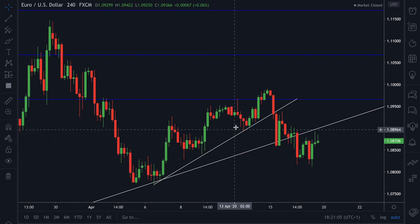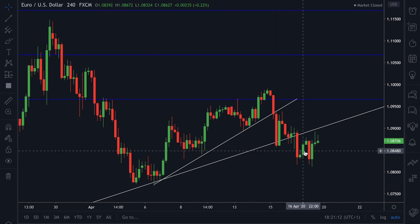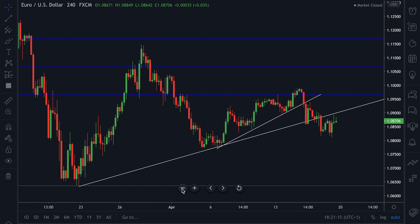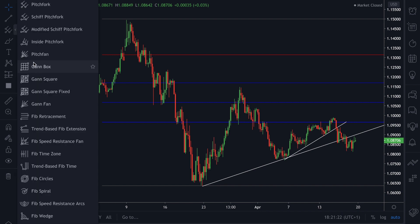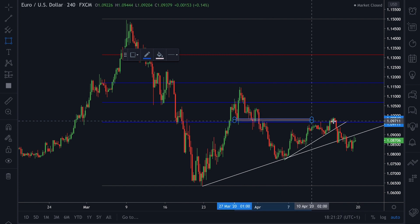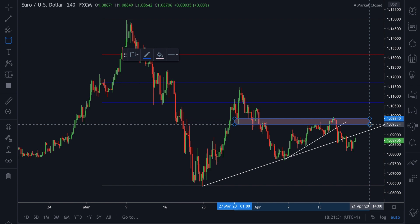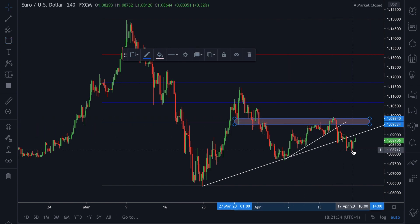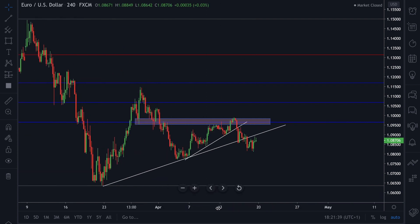Point one, point two, point three — price did break and touch, I believe on the one-hour — and then it's now continuing lower. We did get a pullback into a nice area at this level. You can mark out many levels of support and resistance when trading on the lower time frames. Price took a little dip higher and then came back lower.